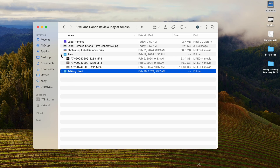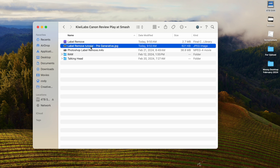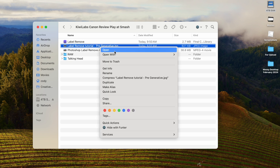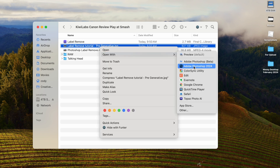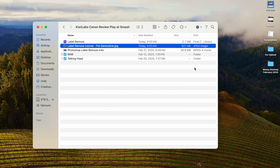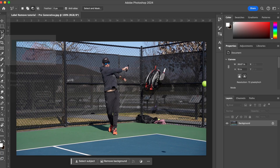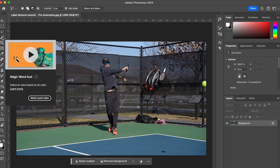Once you have that still exported, go over to your folder where you just saved it. You're going to open that with Adobe Photoshop 2024. You could also use Adobe Photoshop beta. I use 2024 because it has it in there. So now you're just going to select whatever it is that you need to remove.